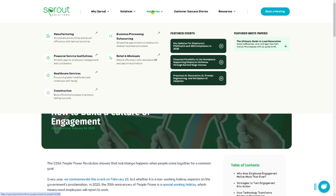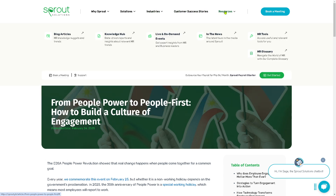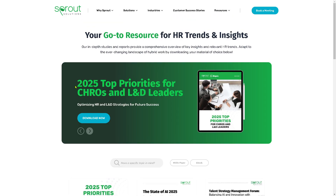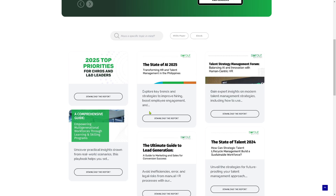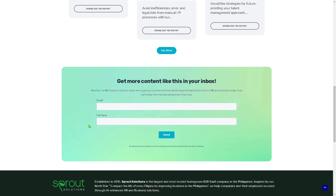If you go to the resource center and navigate to the knowledge hub, you can download the '2025 Top Priorities for CHROs and L&D Leaders.' These are comprehensive reports you can download. The knowledge hub is very helpful, and you can get more content delivered to your inbox if you provide your email address and full name.